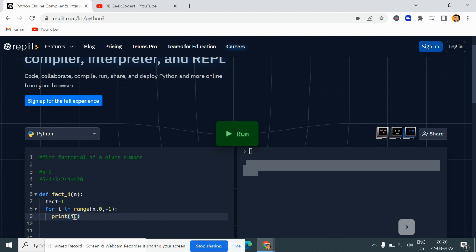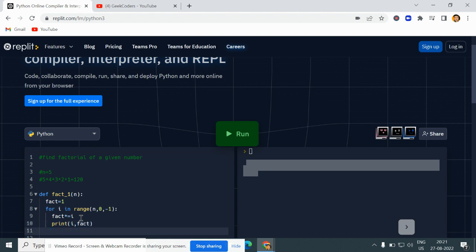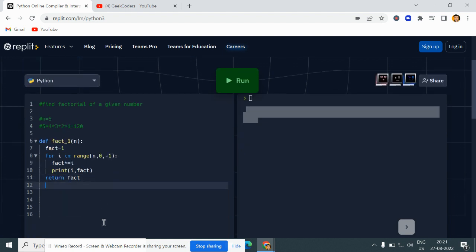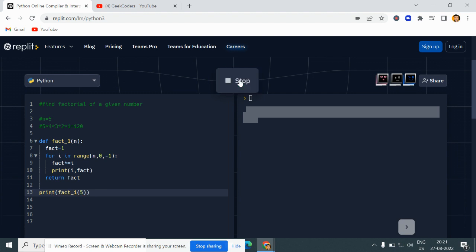For understanding purposes, I am printing i. Let me also write fact *= i, and then I'll print i comma fact. That's it, and then return.